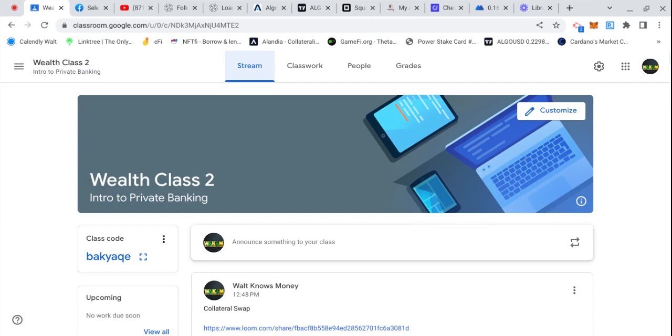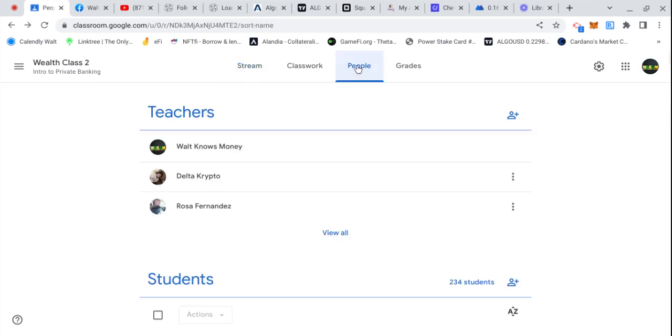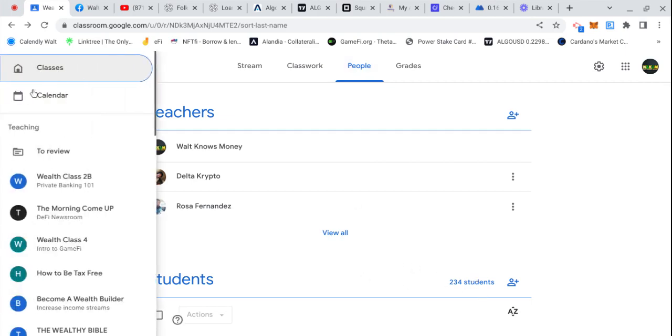This is the classroom for anybody that doesn't know what the classroom looks like. This is the first class. We have over 230 people in the class. We'll be closed at 250 people, and then we're gonna go into another classroom for those who come after that.